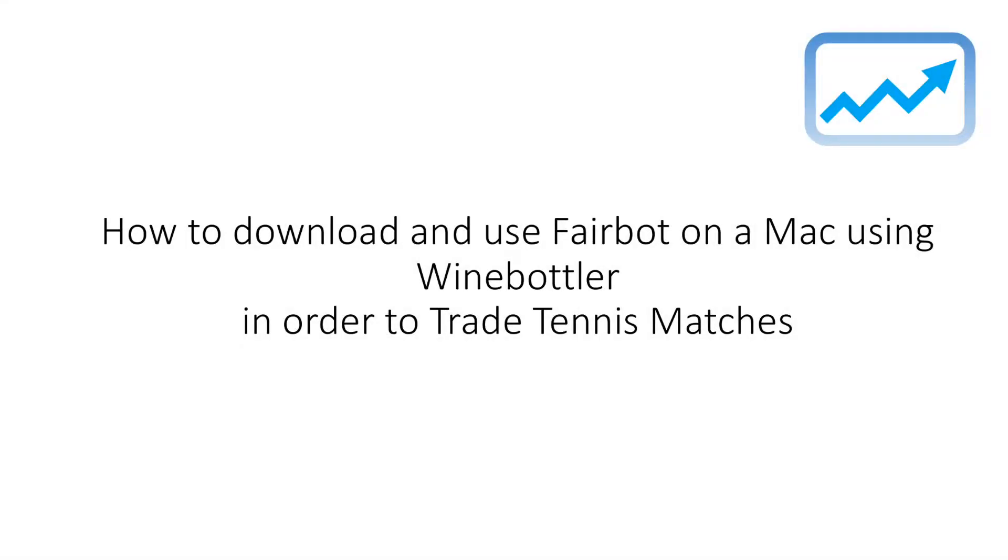Hi guys, it's Fred here at Pro Tennis Trader. In this video I'm going to show you how to download and use the Fairbot trading platform on a Mac using the WineBottler application so that we can actually trade tennis matches.